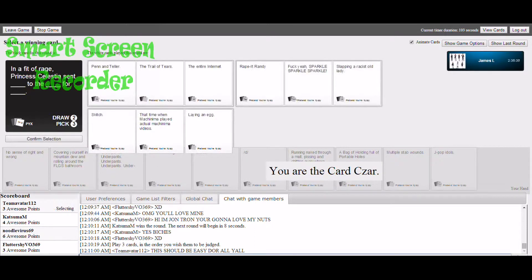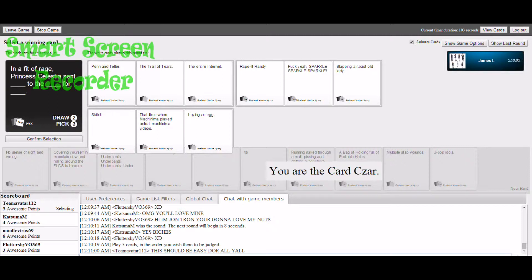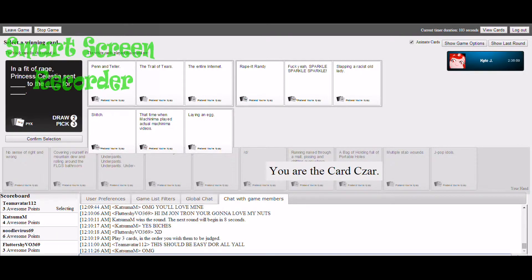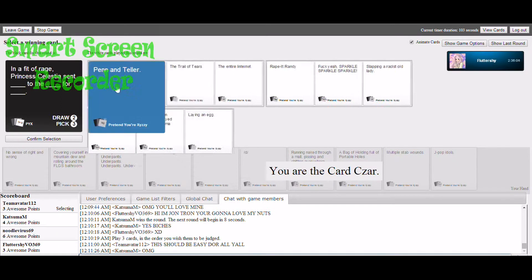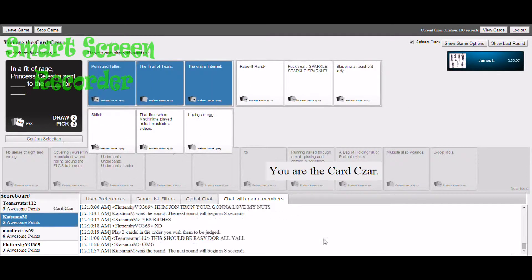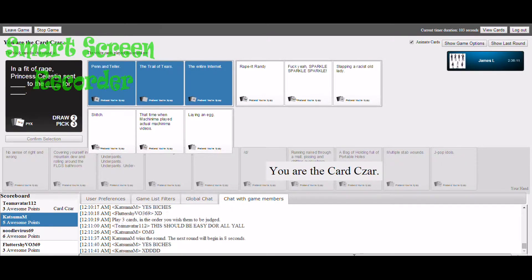Rave Randy, in a fit of rage Princess Lady sent Pen and Teller to the trail chairs for the entire internet. Princess Celestia sent Rave Randy to the spark for slapping our racist old lady. Princess Celestia sent Skitch to the time when Machinima played actual machinima videos for laying an egg. I think Rave Randy wins. It makes the most sense out of all of them.